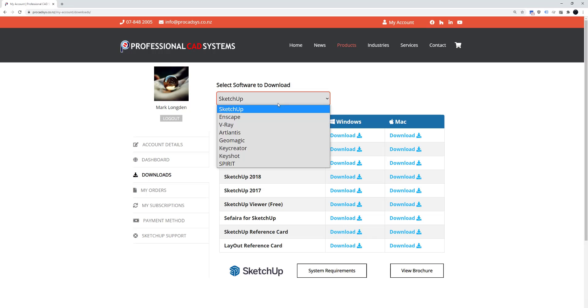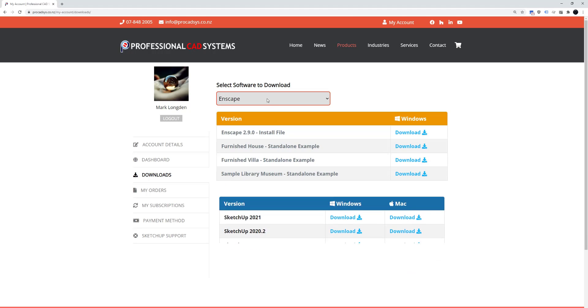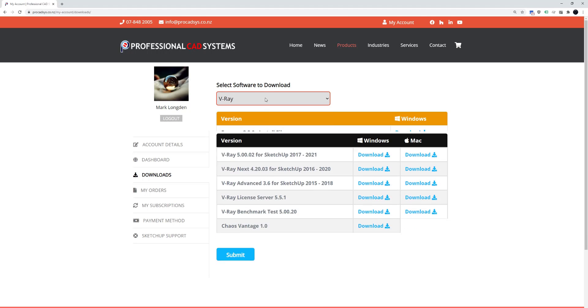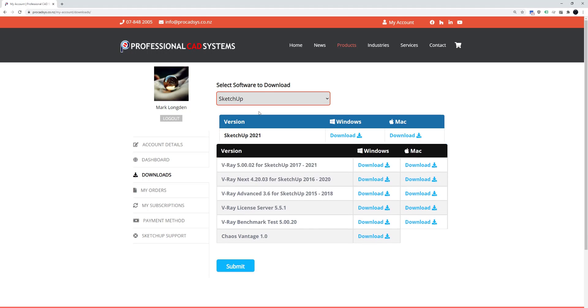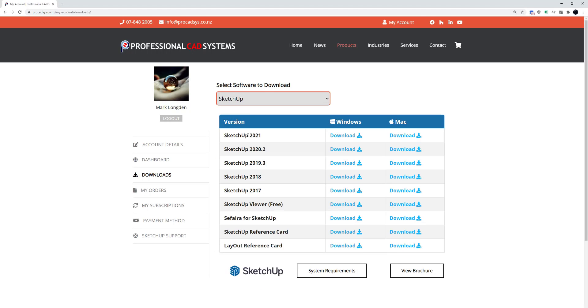Choose which software you want to download. We've got a list of softwares here. I'm after SketchUp 2021 and I'm on Windows so I want to download this. We have Mac here if you're on Mac.